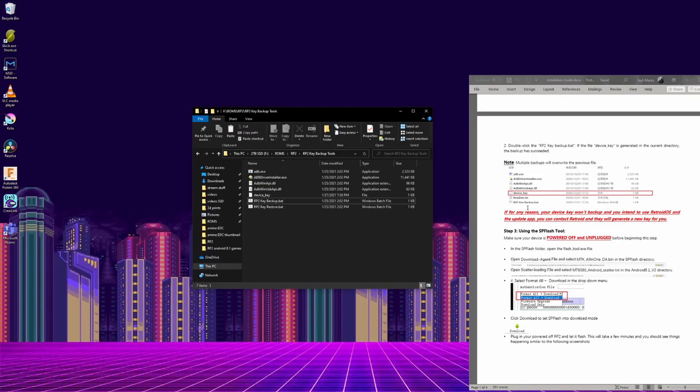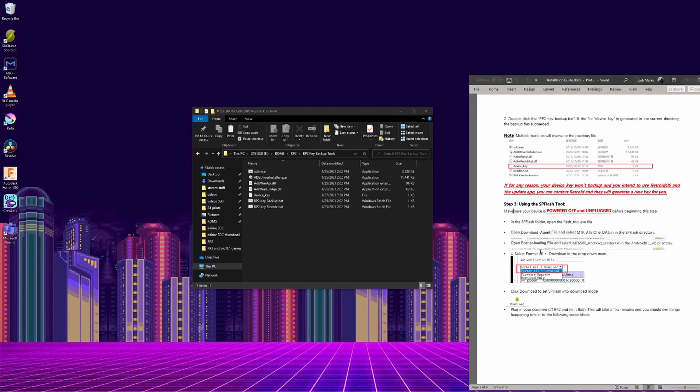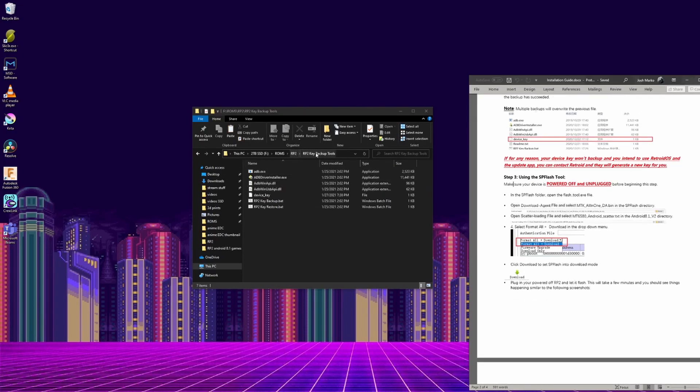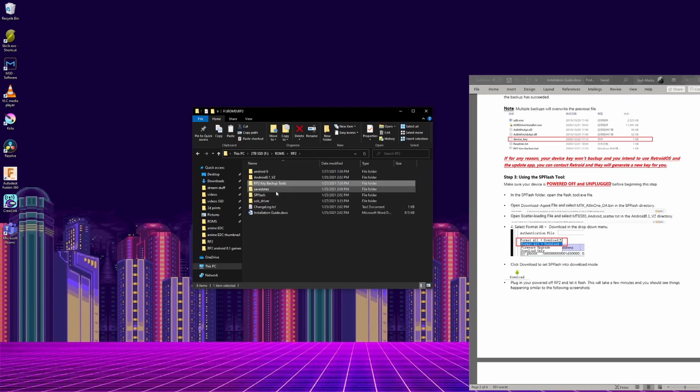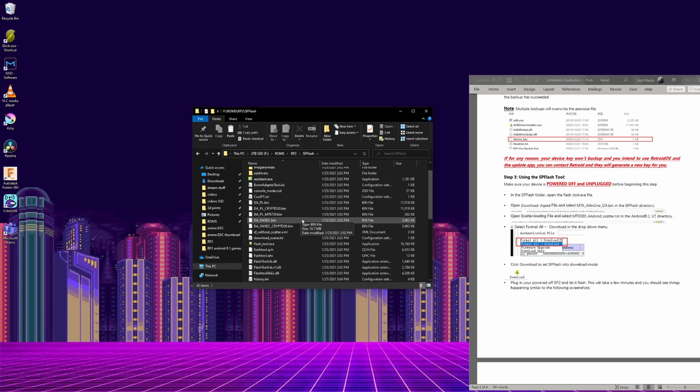Now on to step 3, unplug your rp2, and turn it off. Then you have to go to the spflash folder, and double click on the flash_tool.exe. An error should occur the first time you open it, just hit ok.